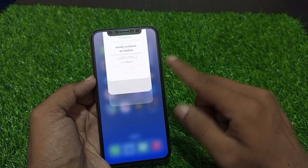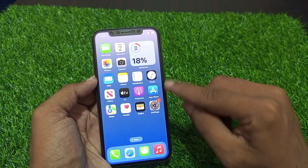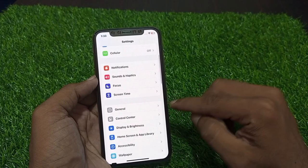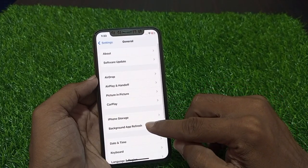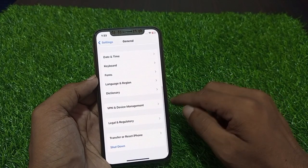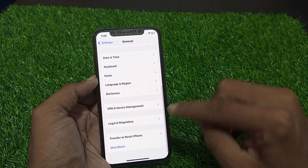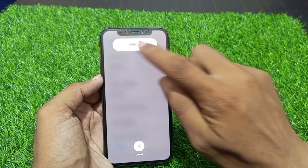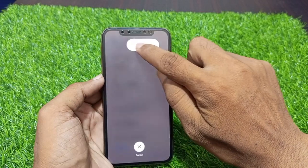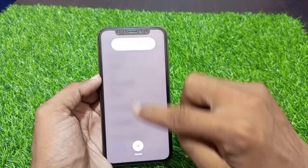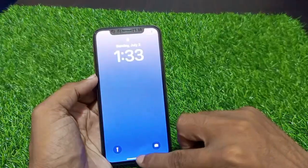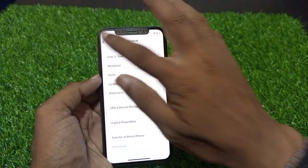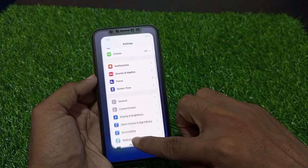Firstly, tap on the Settings app, scroll down and tap on General. You can see many options — scroll down and you can see Shutdown, tap on it. You can see slide to power off. After sliding it, your mobile will restart and your problem will be fixed.